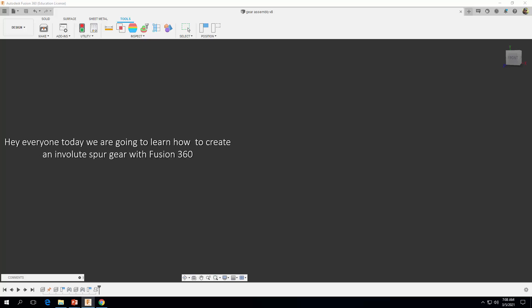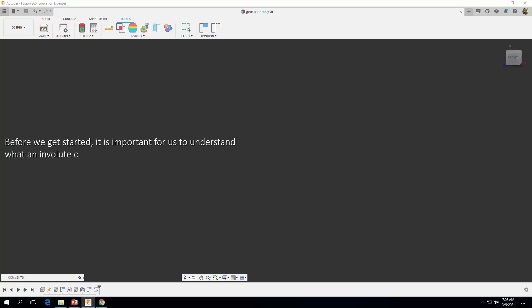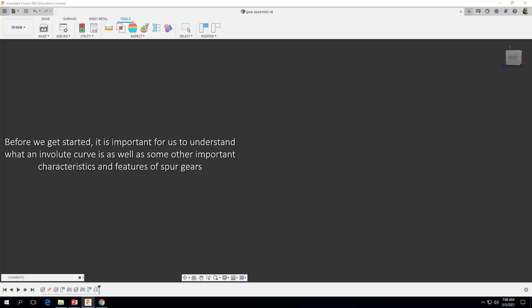Hey everyone, today we're going to learn how to create an involute spur gear with Fusion 360. But before we get started, it's important for us to understand what an involute curve is, as well as some other important characteristics and features of spur gears.